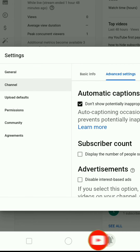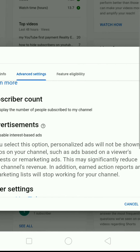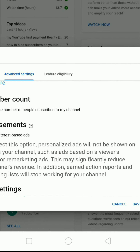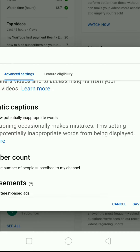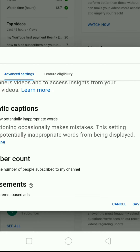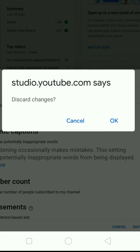Let me get started. I'll send the video to you — thank you.